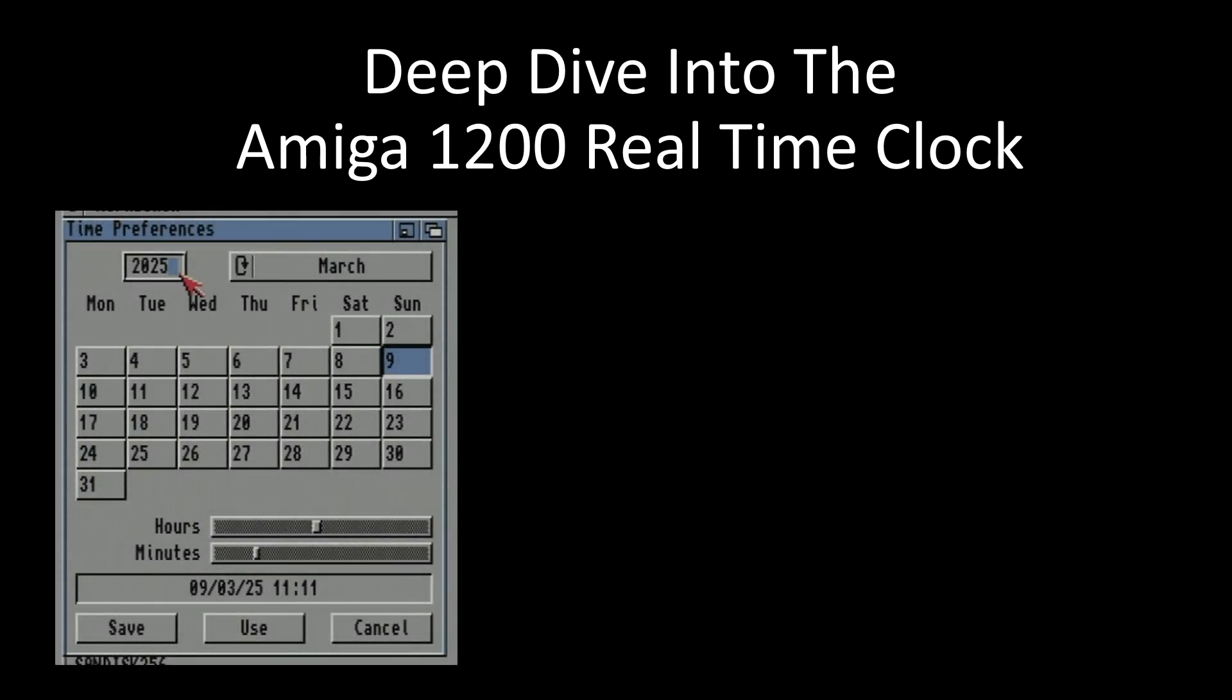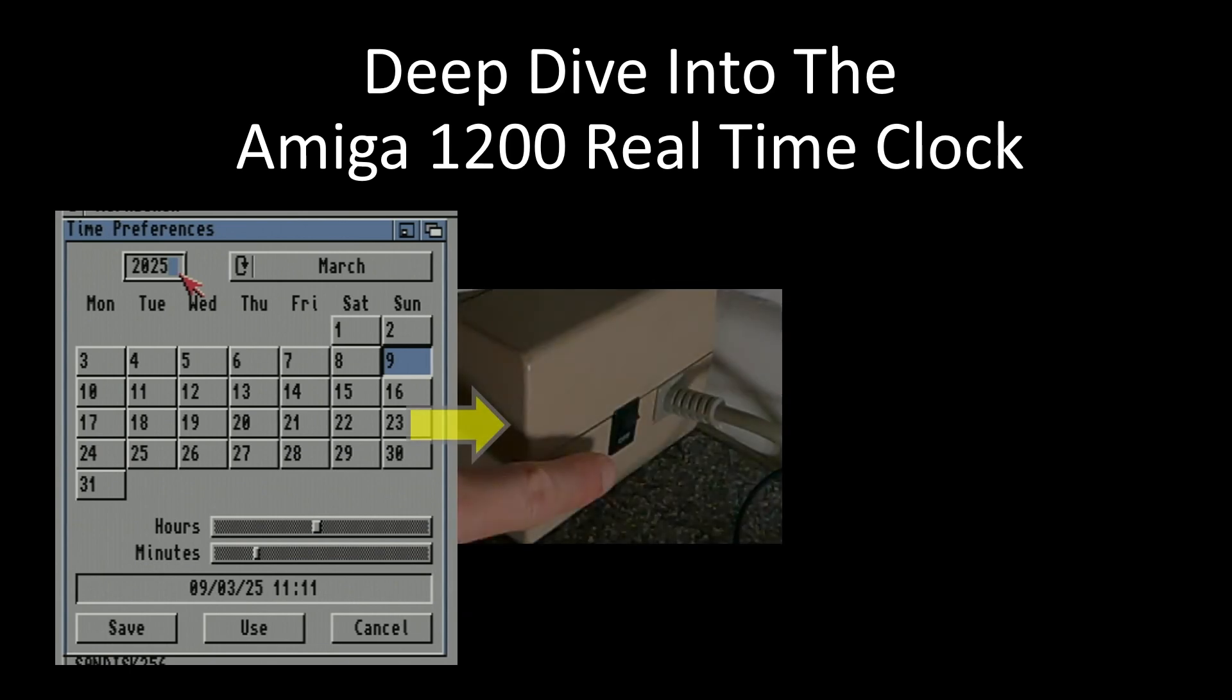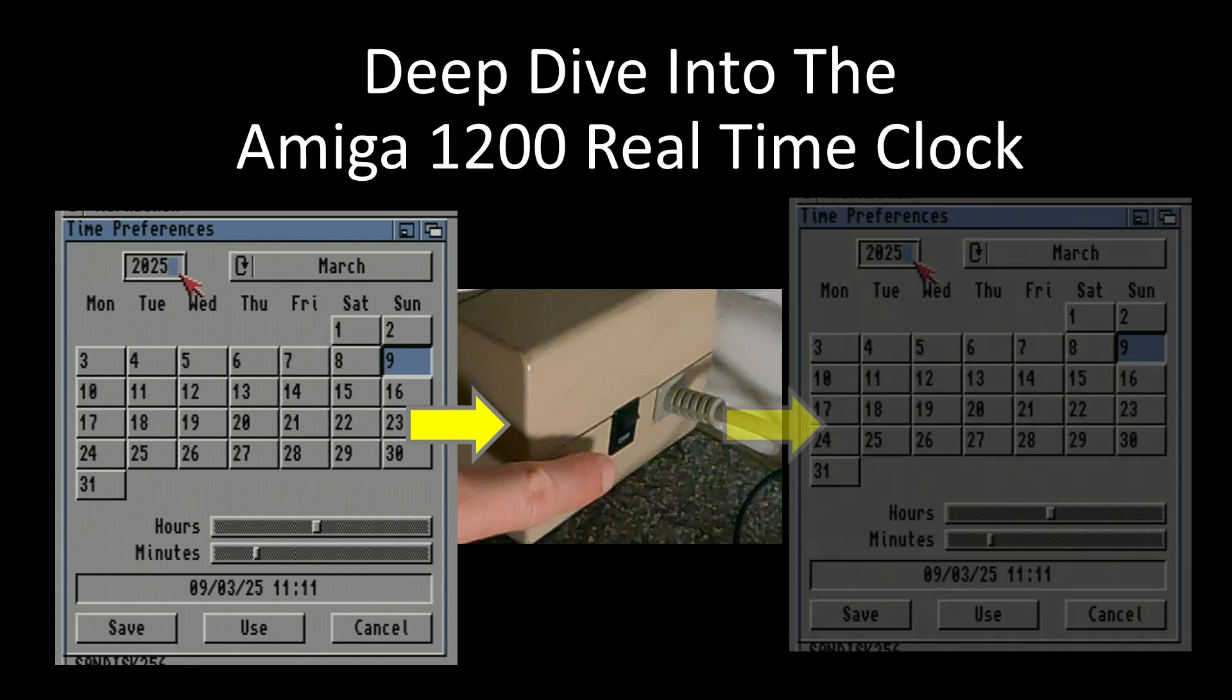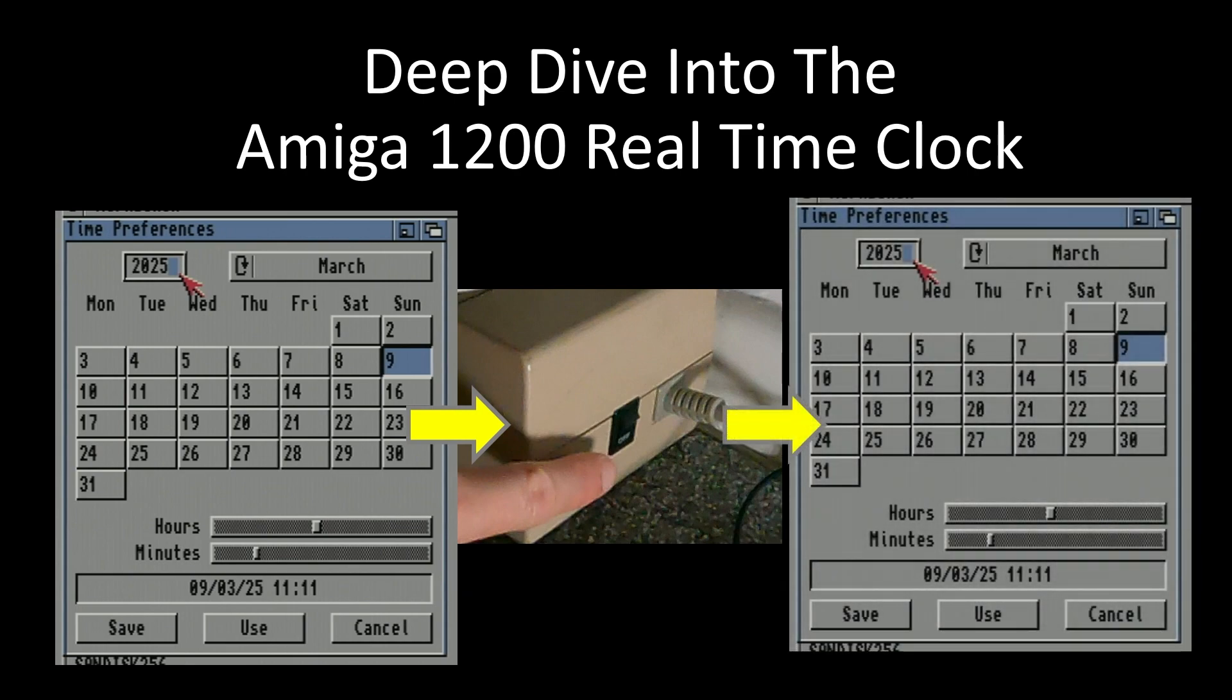For those who don't know, a real-time clock is something that you set the time in your computer, and it remembers the time. So after you've set the time, if you turn your computer off, then turn it back on again, it remembers the correct time as it is now. The computer itself can keep time, but it can't remember it when the computer's off. So that's what the real-time clock system does.